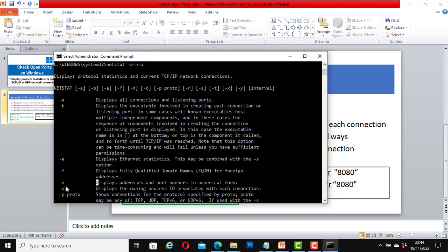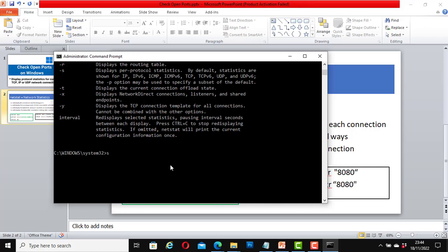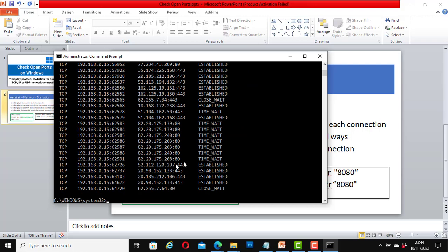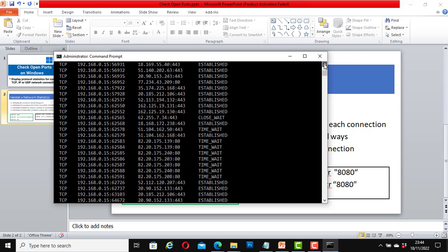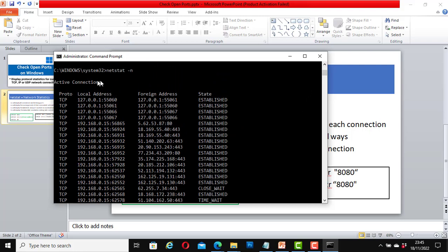For example, let's run the -n command. To do that we type netstat -n and hit enter. The netstat -n command shows all the active connections: protocol TCP, local address, foreign address, and state which shows established connections.